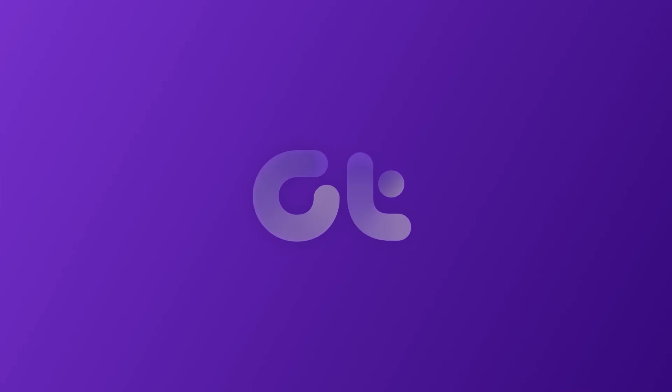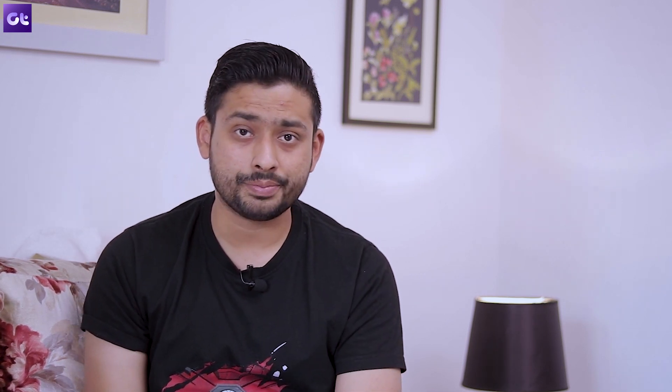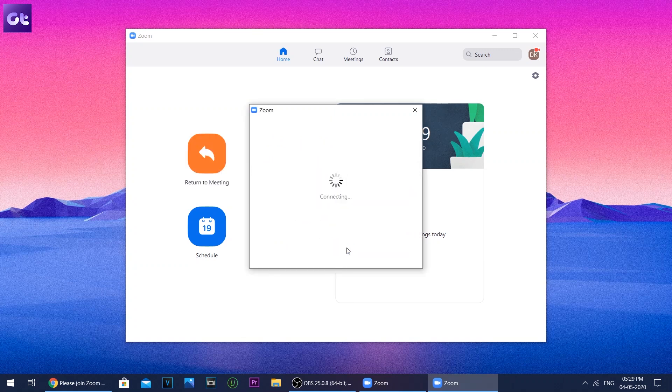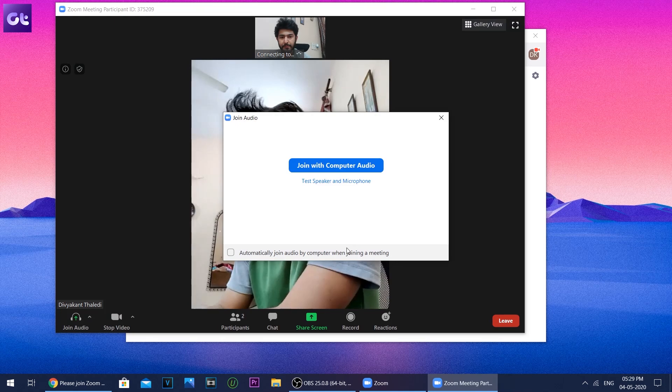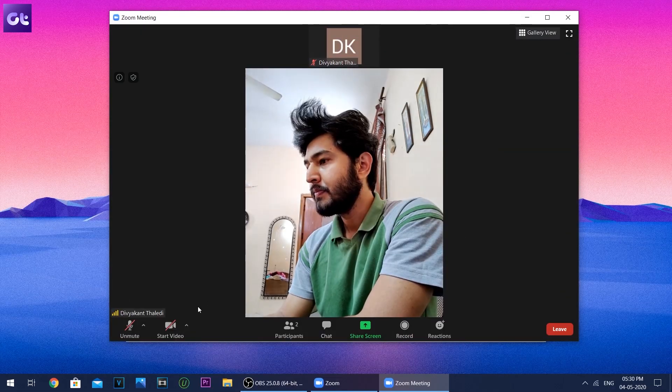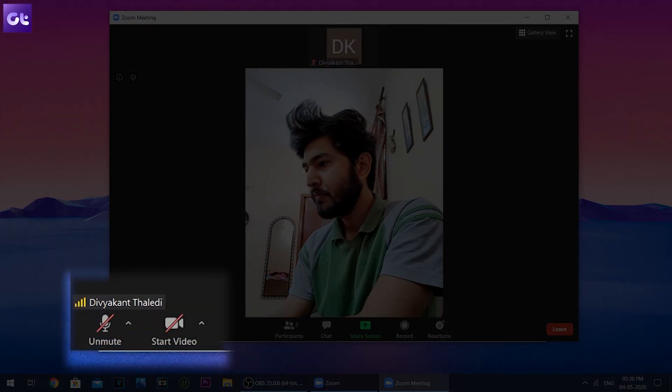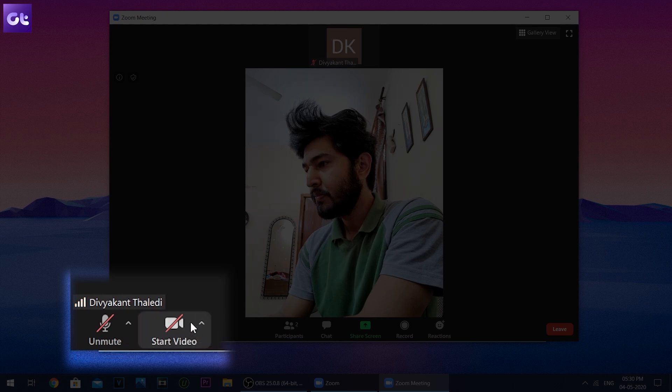The very first and basic thing you need to check is that your video is turned on when you are joining a particular Zoom meeting. By default, when you join a meeting, Zoom does offer you a prompt for it, but there's a possibility that you might have missed it. For that reason, you'll see a red line on top of the Start Video icon in the bottom left.